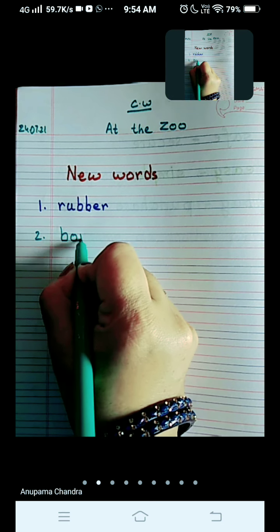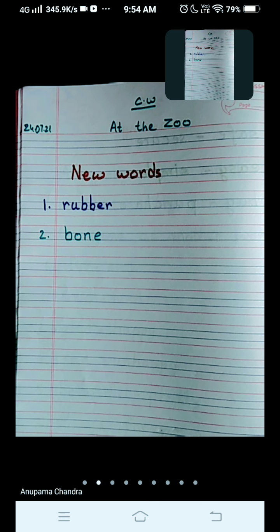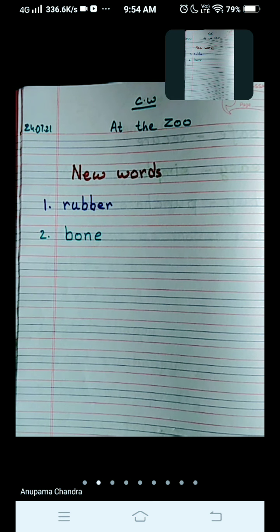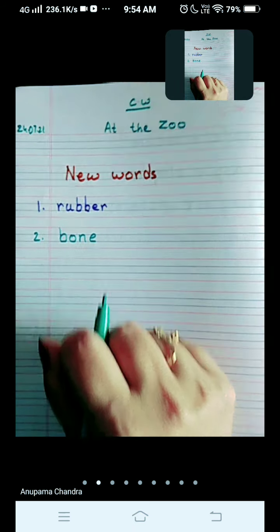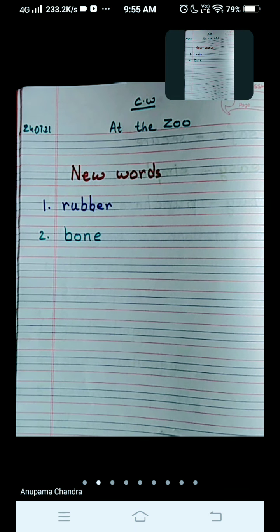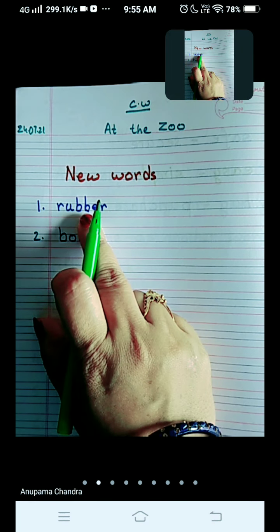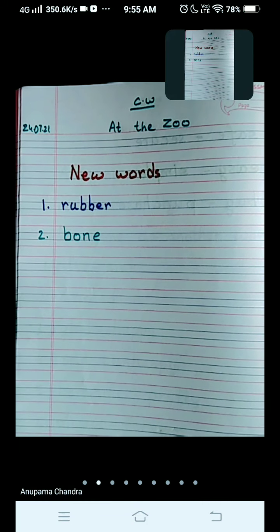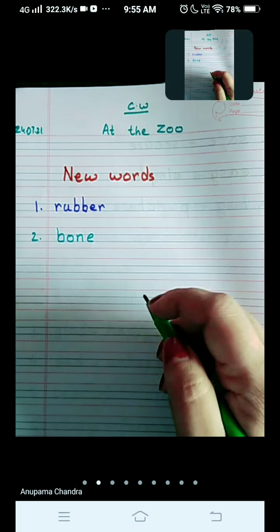B-O-N-E, bone. Who was playing with this rubber bone? Spot was playing with the rubber bone. It is an artificial bone made of rubber, made for dogs. Write nicely, children. Check out the lines — B, you have to start from the upper red line and take it till the lower blue line in both the words. The rest of the letters are to be written between the two blue lines.